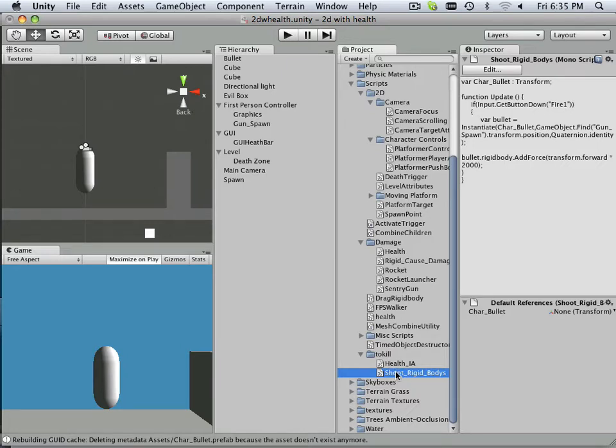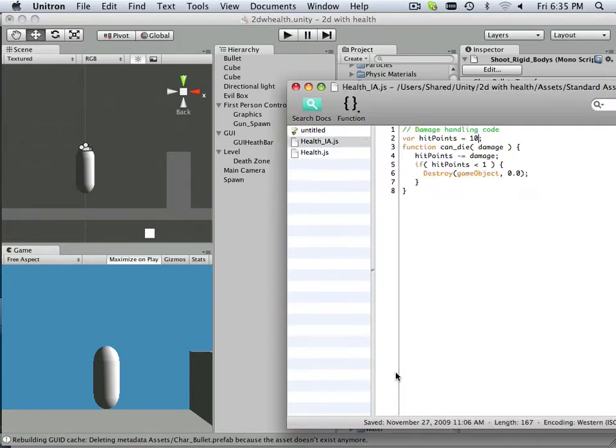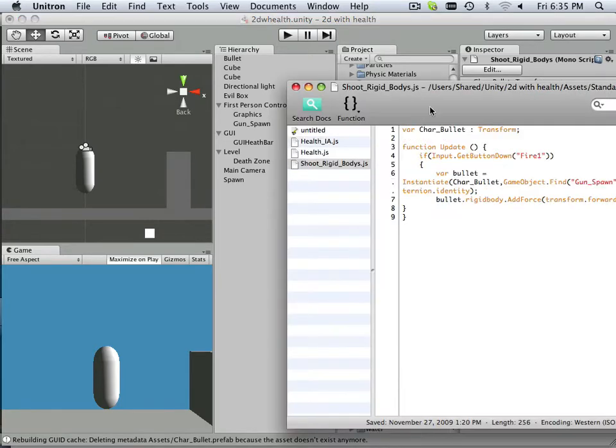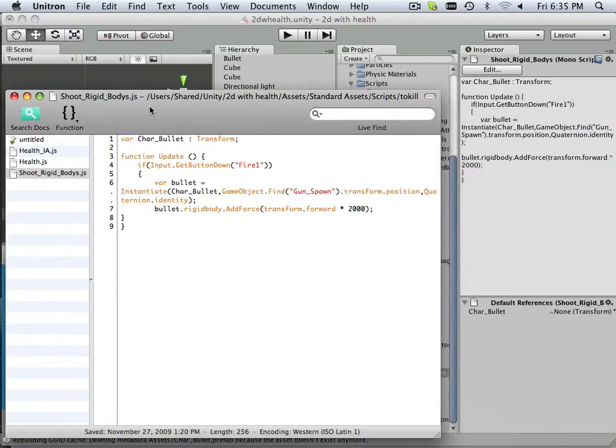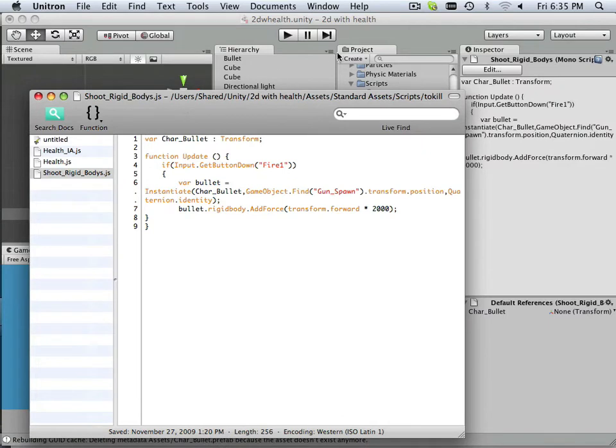Here, I can have shoot rigid bodies. I'll double-click this. Again, you can make this script by going create script, but here's how it works.